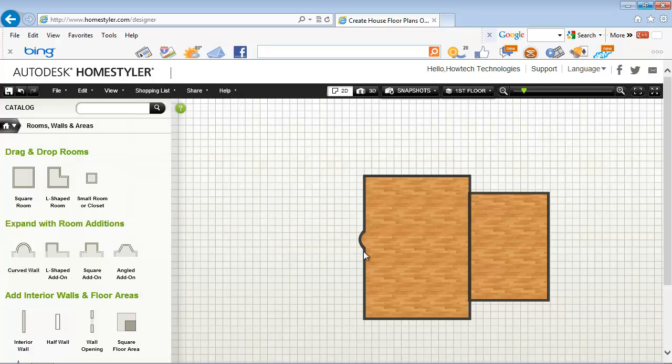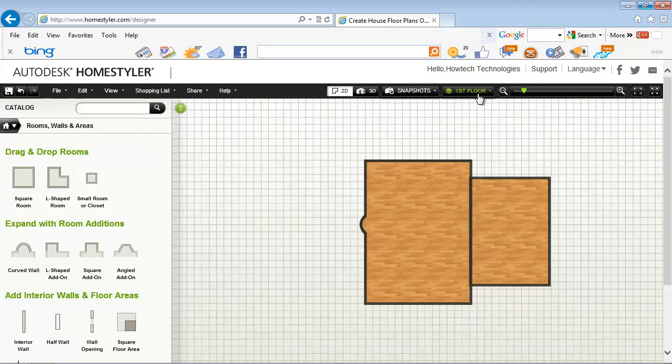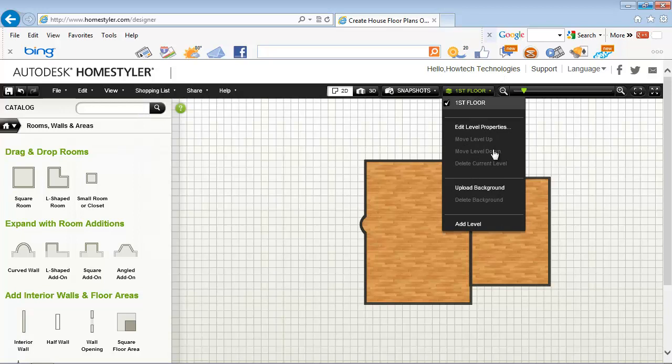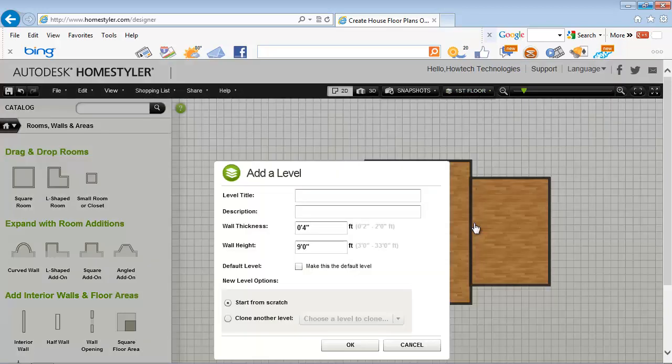Now let's design the second floor. From the drop down menu in the upper website part choose add level. We'll call it, expectedly, second floor.